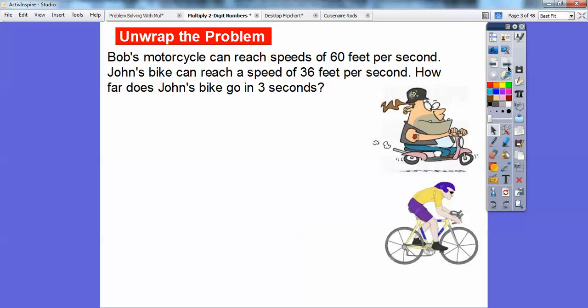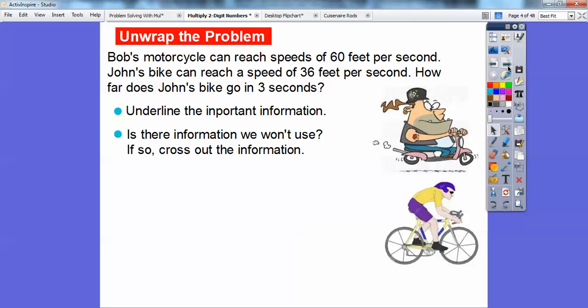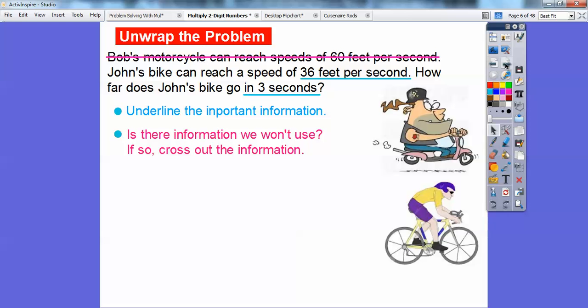Here's a problem: Bob's motorcycle can reach speeds of 60 feet per second. John's bike can reach a speed of 36 feet per second. How far does John's bike go in three seconds? Underline the important information — the question asks about John's bike: 36 feet per second for 3 seconds. We don't need anything about Bob's motorcycle, so we can cross that out.